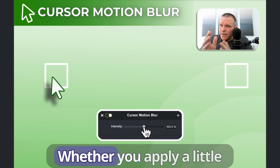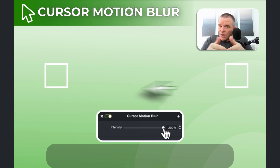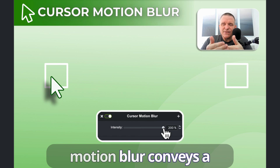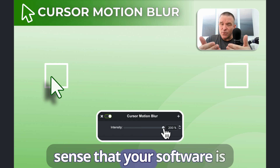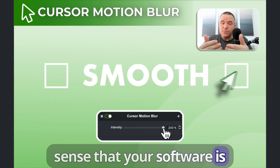Whether you apply a little or a lot, motion blur conveys a sense that your software is smooth.